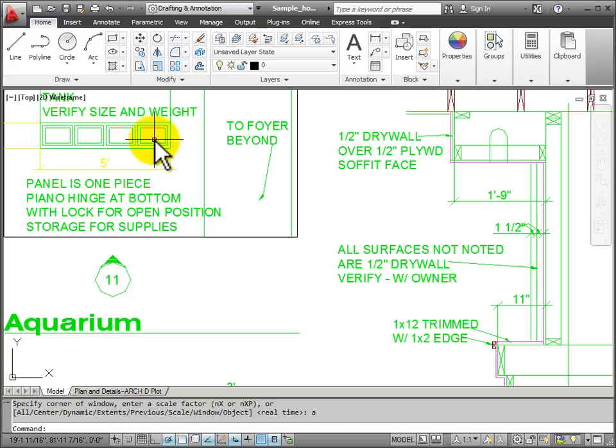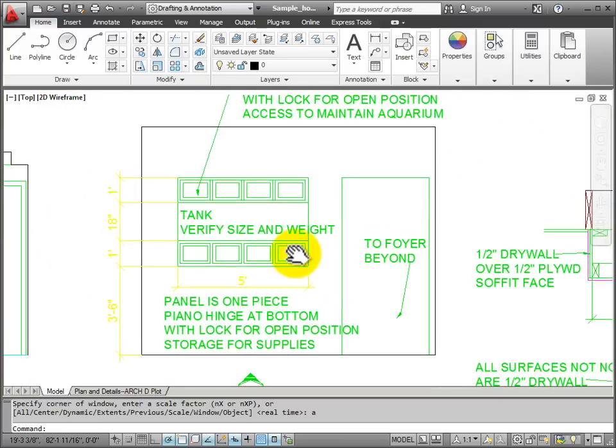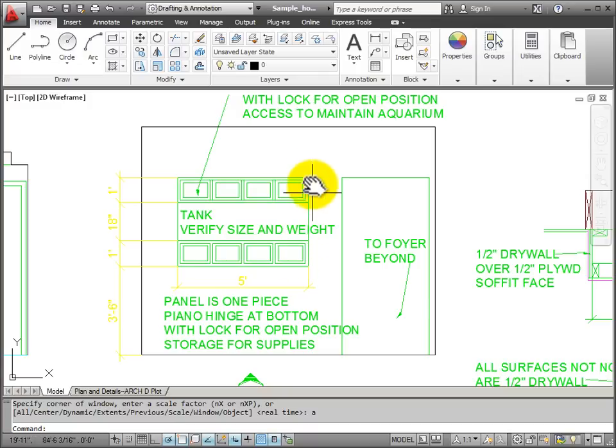Now to pan or to move my drawing around, I'm going to hold down the wheel. That's the third button of my wheel mouse. And that activates my pan command.